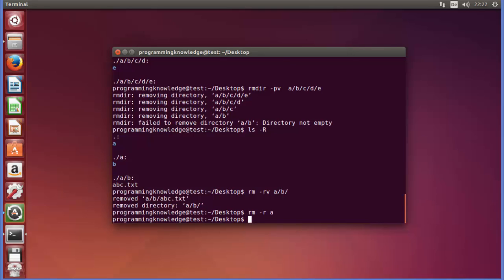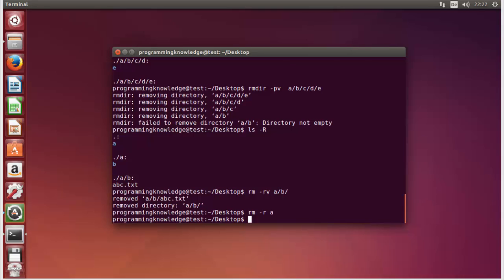For more information about using the RM and RMDIR commands, you can refer to the man pages. I hope you enjoyed this video — please write a comment, subscribe, and bye for now.